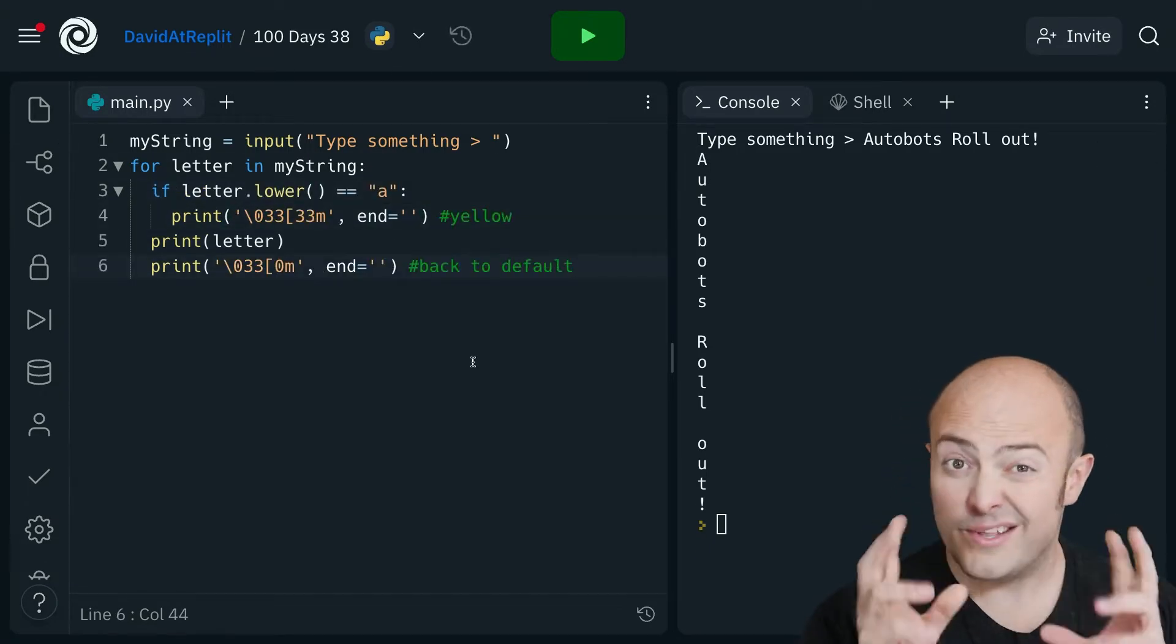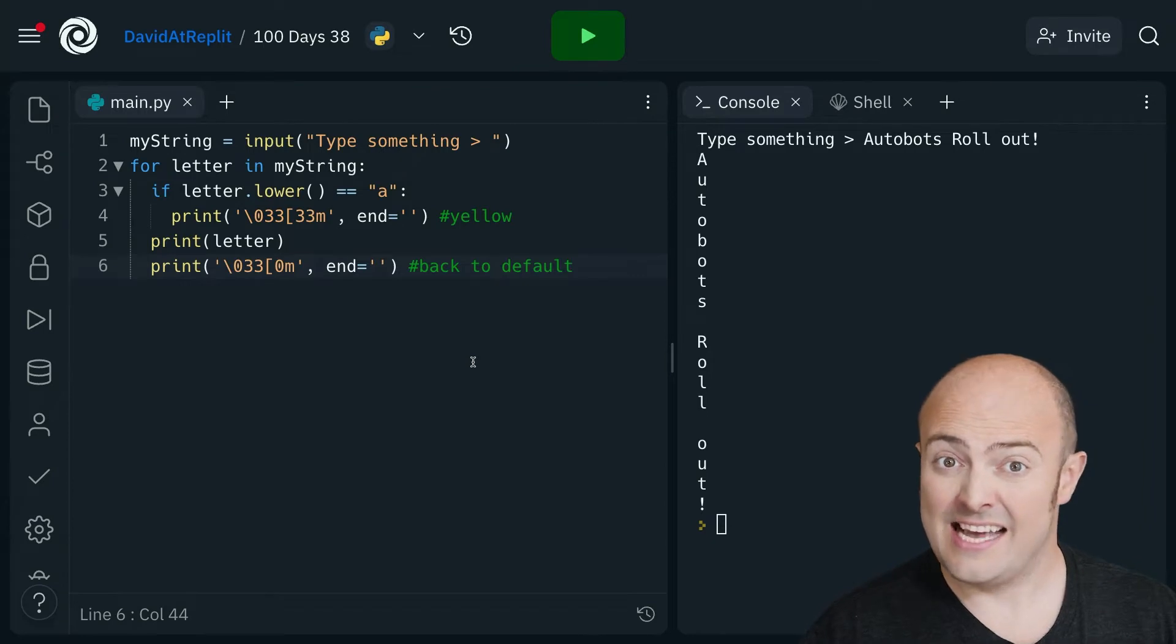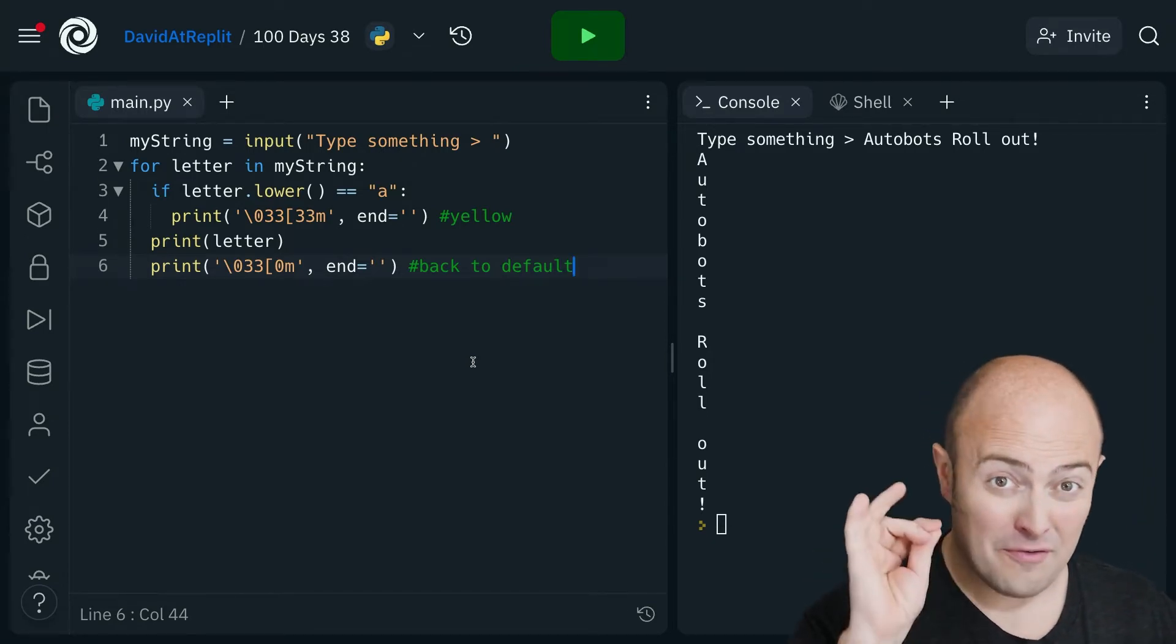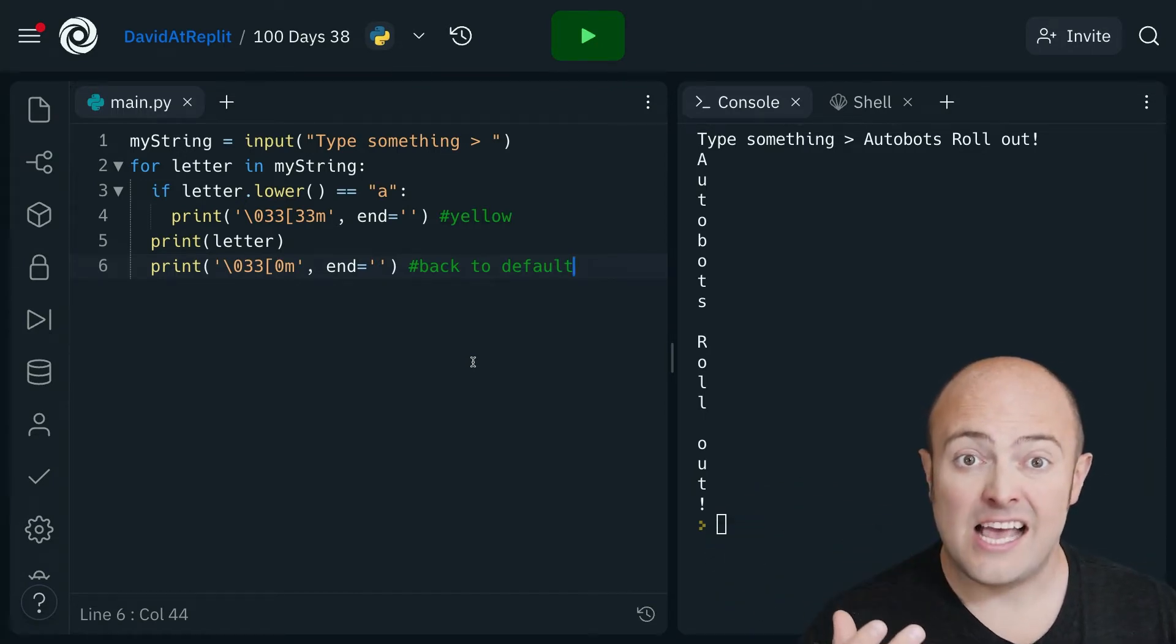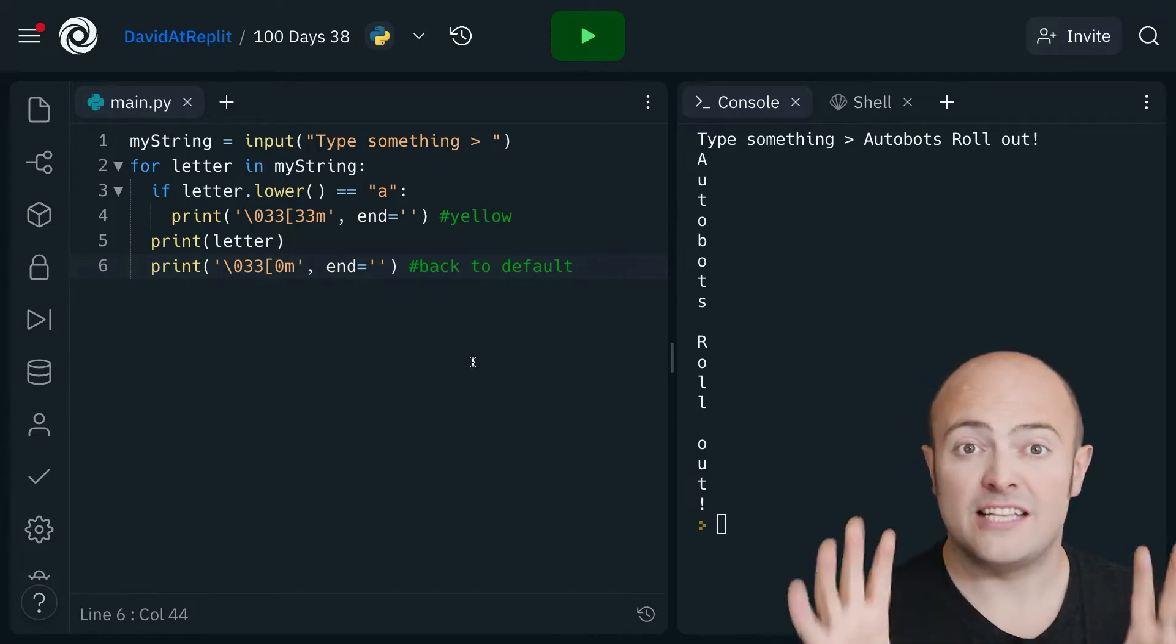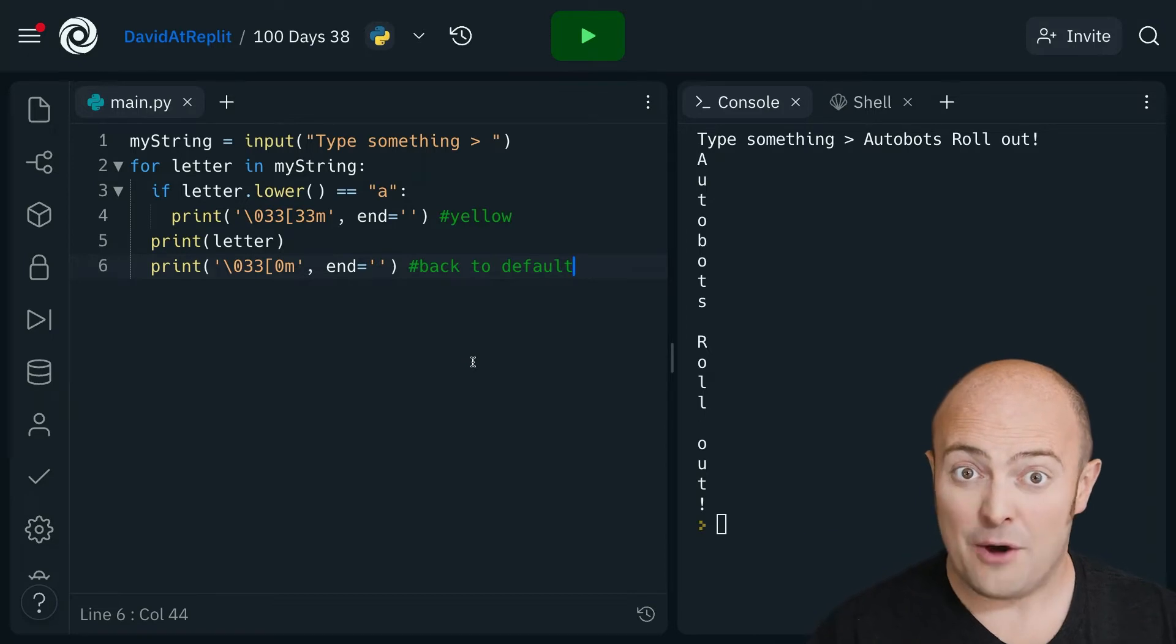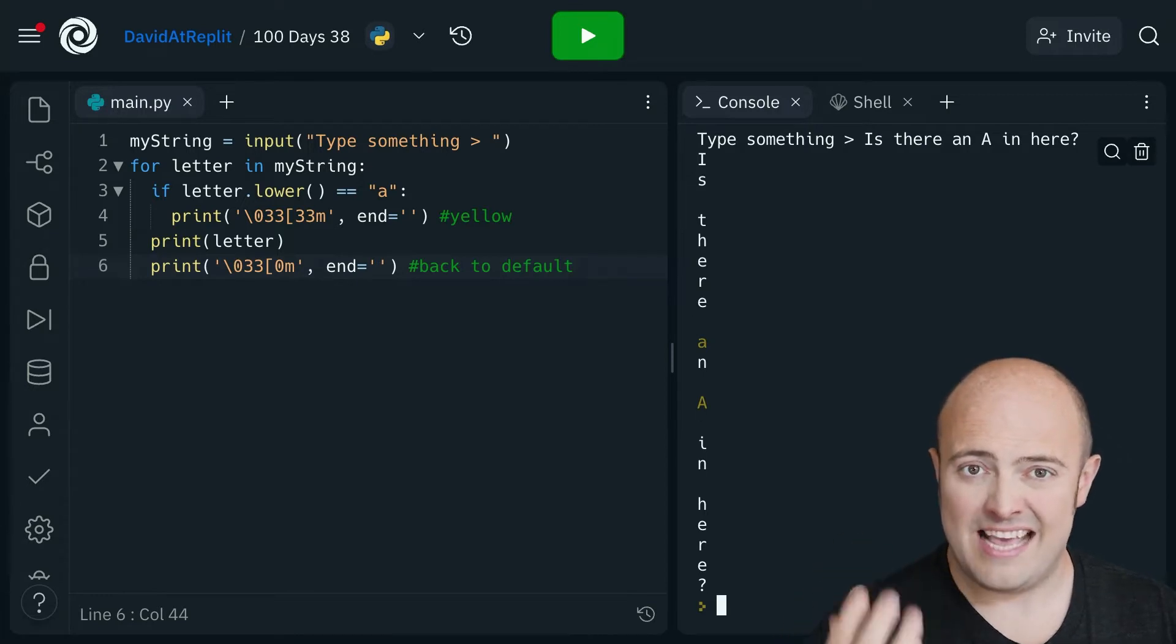So in this piece of code I've got an if statement inside that loop. For every letter I'm going to look at the lowercase version of the letter and if it's an A I'm going to change the color of the text to yellow first. Outside of the loop I'm still printing each letter and turning it back to the normal color afterwards. But whatever sentence you type in we should be able to pick up our letter A in yellow. There you go. The A's have been picked up in yellow.